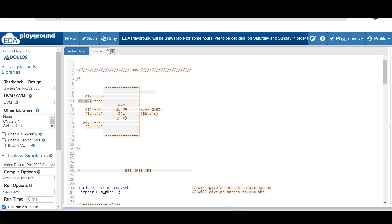Whenever write enable is high, based on the address, we are writing DIN data into the RAM. While write enable is low, we are reading the data on the output port from the RAM at the given address.